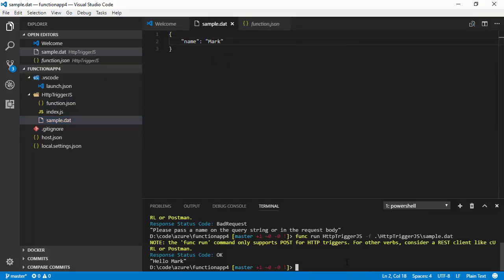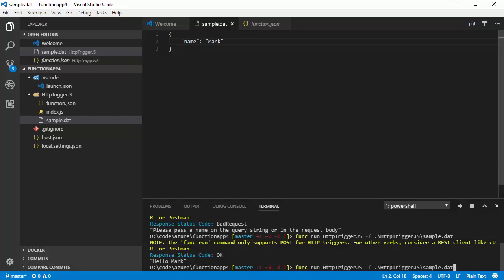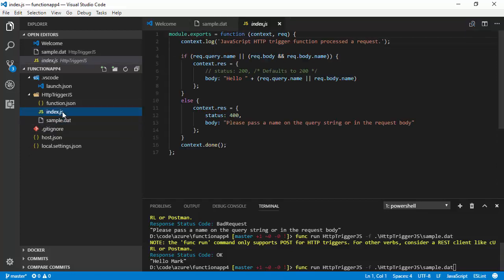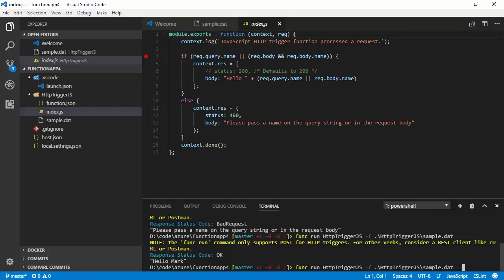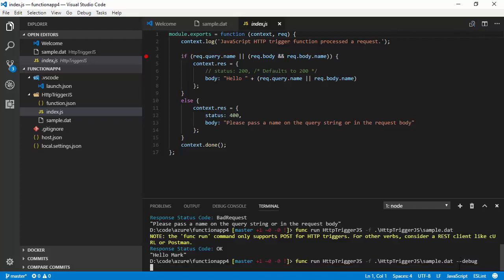OK, so that's nice and easy. How can we debug? Well, it's actually relatively straightforward. I'm just going to close that functions runtime. And I'm going to start again. In fact, before I do that, I'll just go into index.json and I'll add a breakpoint here. And I'm going to say dash dash debug at the end. So, we're going to launch the functions runtime with debugging enabled.